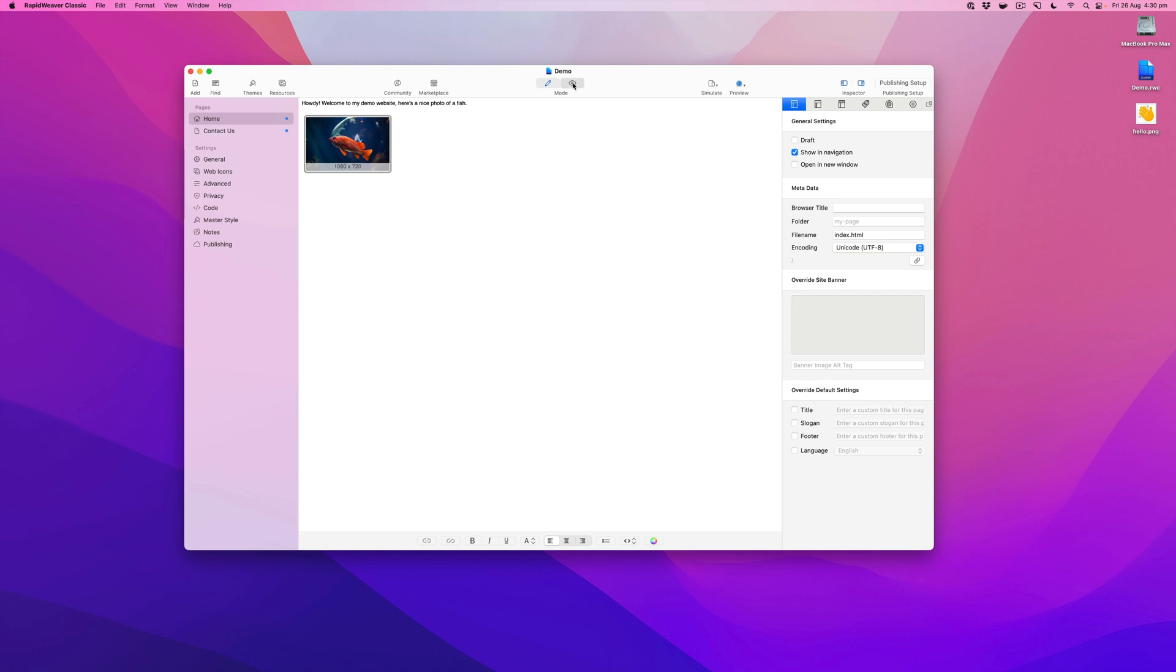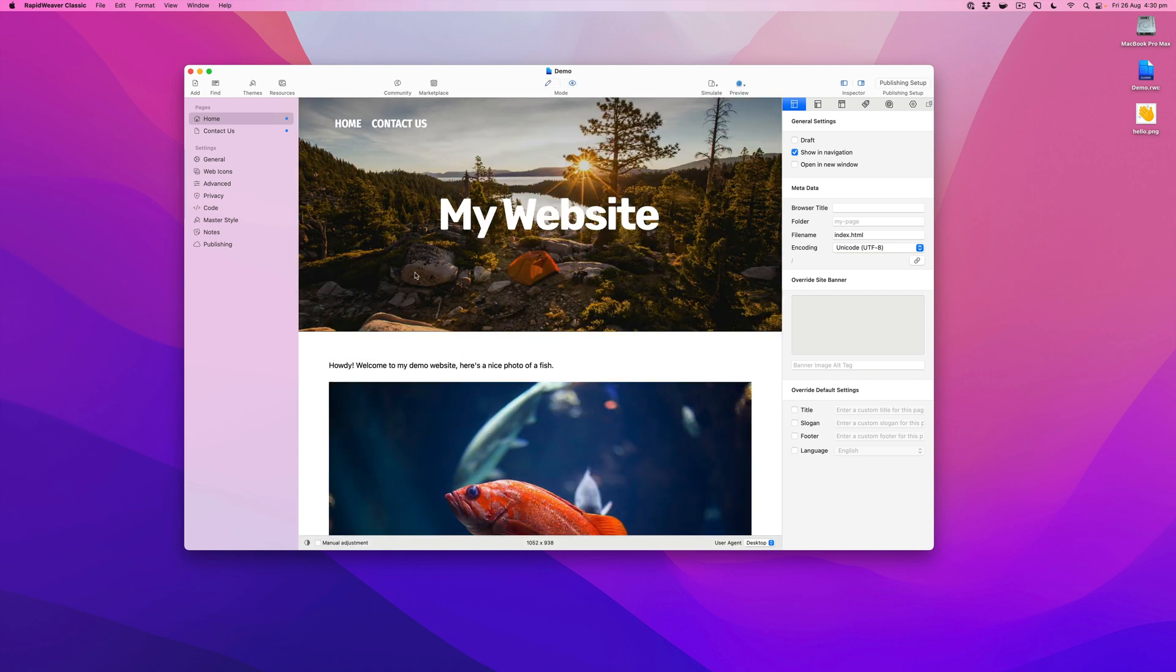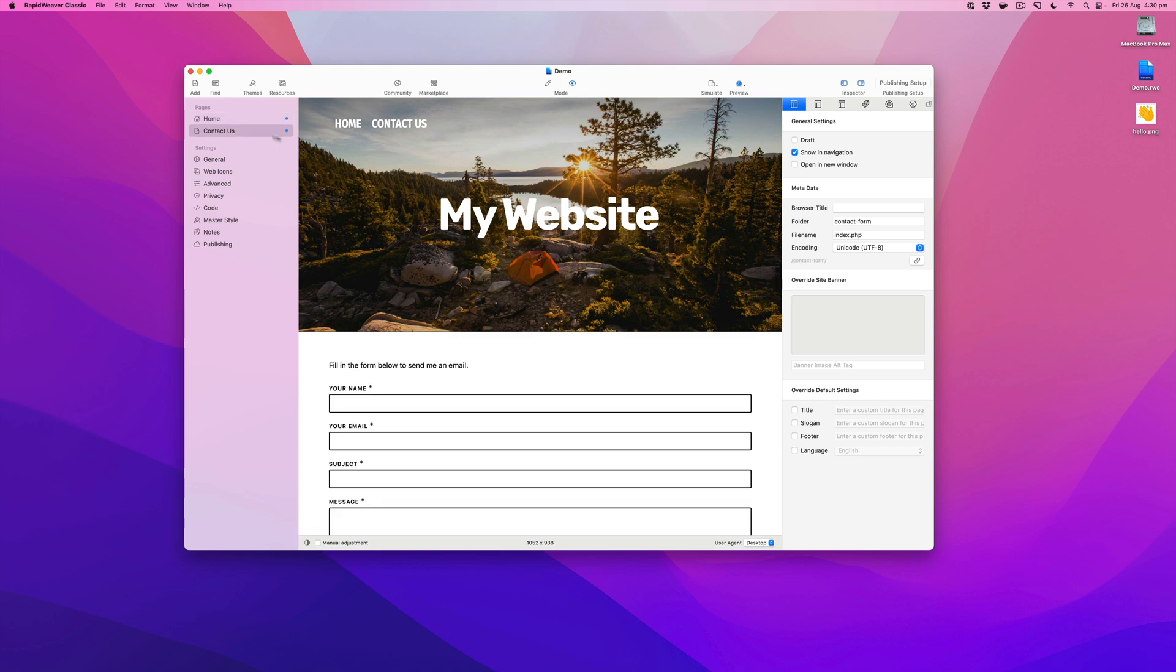I'm going to jump right into preview mode in my demo project and you'll see the badge pops in in the corner of the website. As I navigate around, you'll see it pops in on each page.